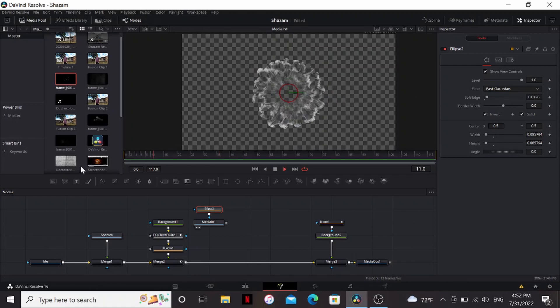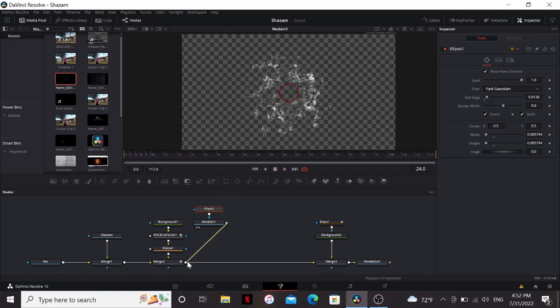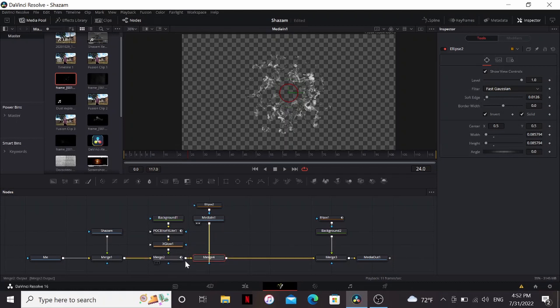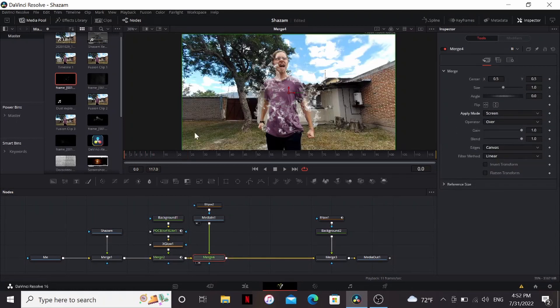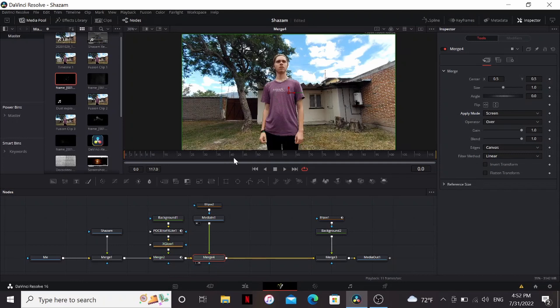Now we just have the outer wispy stuff. I'm gonna merge this over and set it to screen. You can see it's starting on the very first frame which is way too soon. So let's go to frame 35.